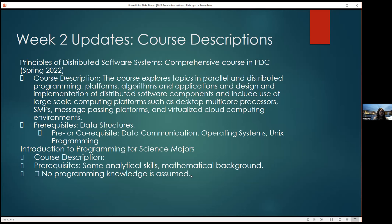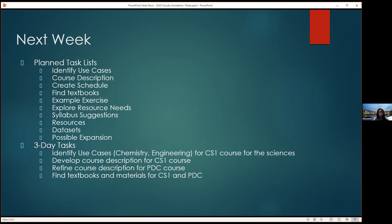She discussed prerequisite background for Scientific Programming with those faculty, which would require analytical skills and mathematical background but not necessarily programming knowledge, since this would be a first course. She has reviewed course descriptions, started looking at textbooks, and hopes to present use cases next week.